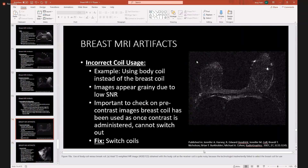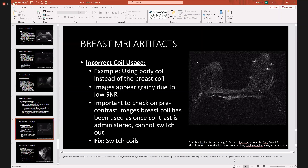Incorrect coil usage — you might think this is silly, but this can happen where a body coil is used instead of a breast coil, and your images look really grainy because of low signal-to-noise ratio. Obviously, the way you fix this is to make sure you're using the right coil, and make sure you're using the right coil before you inject contrast. That is incredibly important.